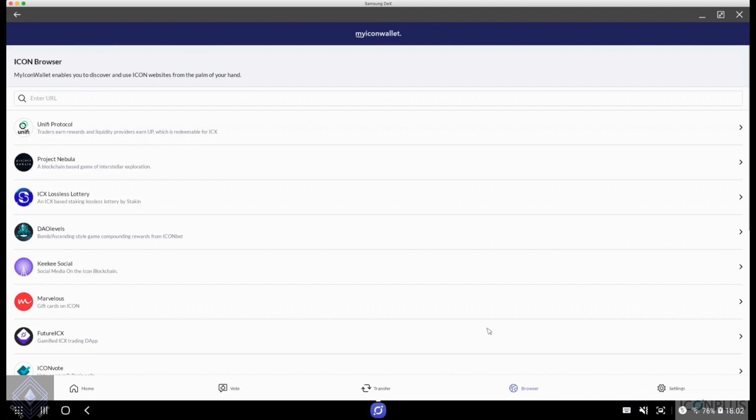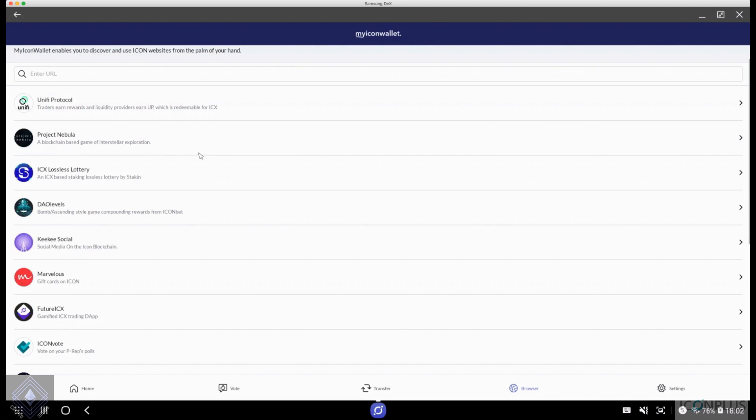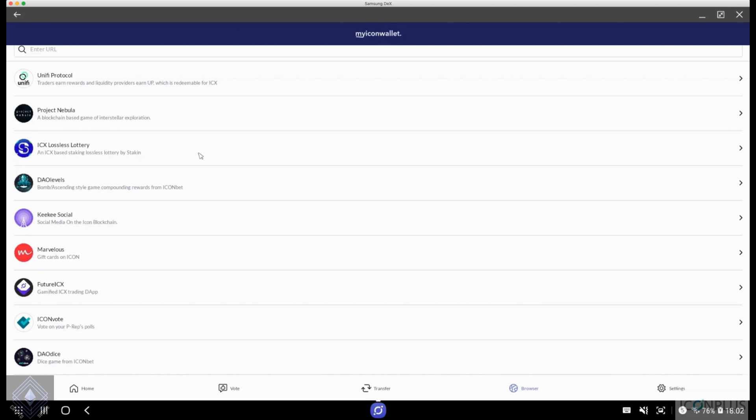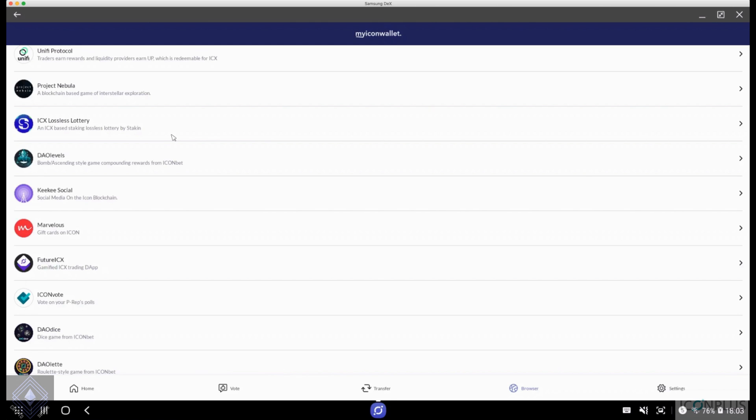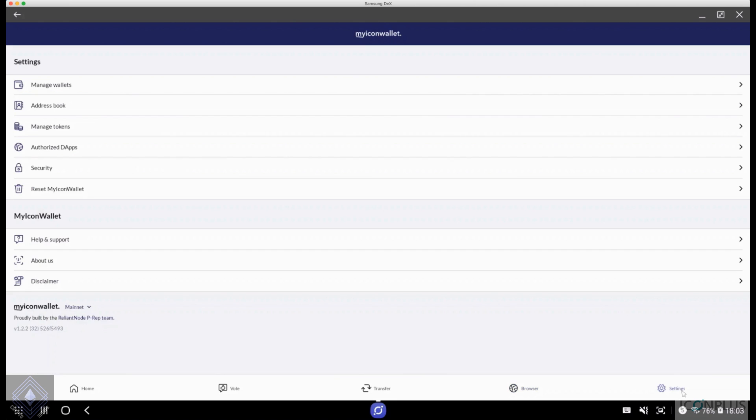That's the transfer function over here. The voting function is you could pick your different preps and vote. I will come back to that. The browser function, now this is what I talked about earlier. As you can see, the team update the DApps that are getting released on the Icon ecosystem quite regularly. You've got IconBet, you've got your future ICX, which is now Epix and all the various IconBet games. You've got Project Nebula, so you could access the marketplace and place some planets for sale if you had taken part in that. You've got the unified protocol, ICX Lossless Lottery. Now, if you're wondering, new user, you're wondering what all this is, I have got videos on all these protocols individually. They will function the same way on your mobile, just look a little smaller, so you just have to navigate through that.